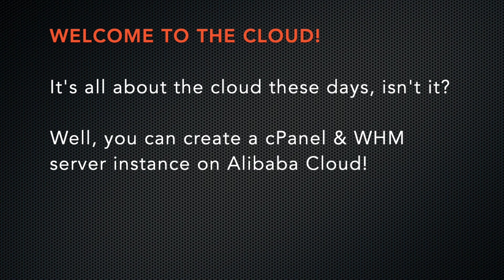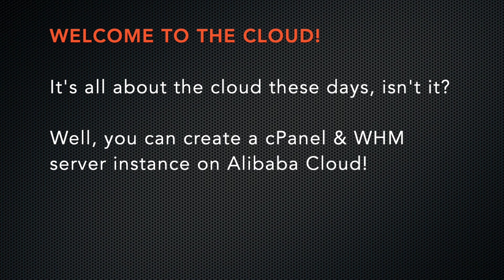It's all about the cloud these days, isn't it? Did you know that you can create a cPanel and WHM server instance in the cloud? In this video, I'll demonstrate how to launch a cPanel and WHM server instance on the Alibaba cloud.